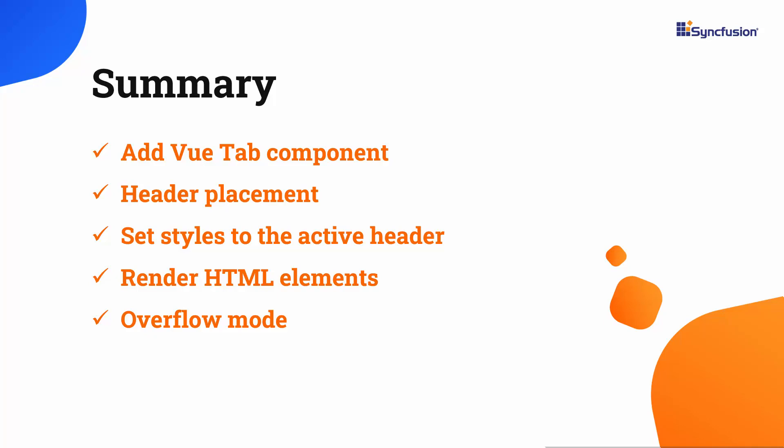Finally, I demonstrated how to add content using HTML elements and display the overflowing headers using pop-up. If you would like to see a working example, you can download it from the GitHub link in the description below.